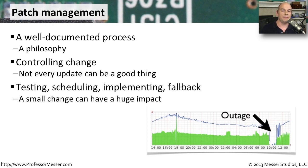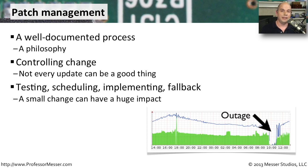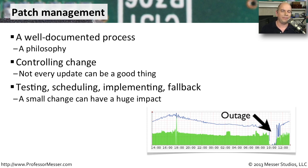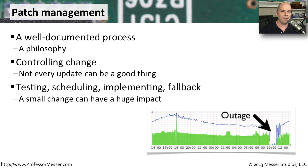Usually there is a process that involves a test and a schedule of when you would implement it. There's the actual implementation of the change. And then you always need to have a rollback process. So you may have to involve backups and have a secondary process in place in case it doesn't work properly. Making these tiny little modifications can have a huge impact. So you want to be sure to minimize any problems that might occur.